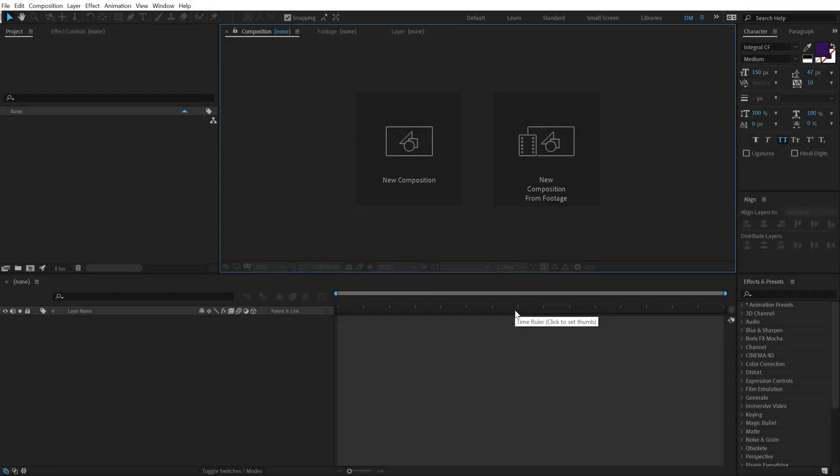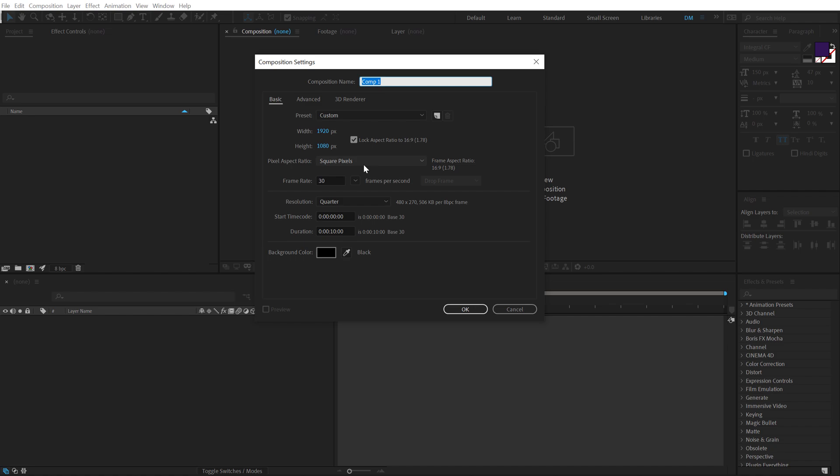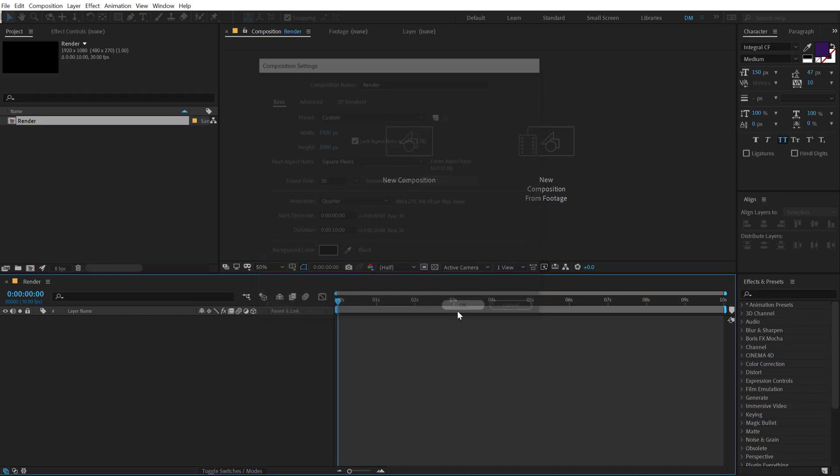Alright, so here we are in After Effects. Let's start by creating a new composition which is going to be Full HD that is 1920x1080, 30fps and 10 seconds long. Let's call this Render as our main render comp. Hit OK.